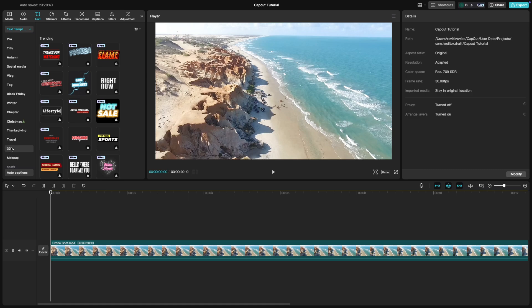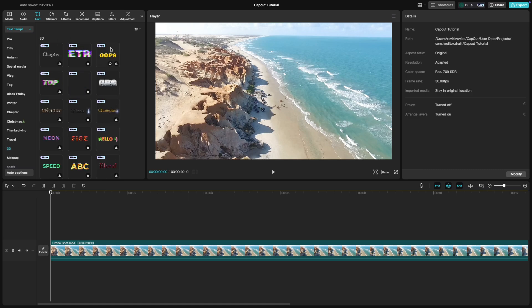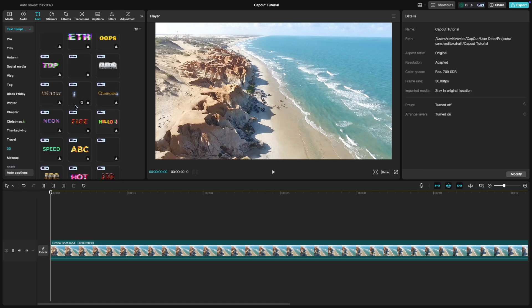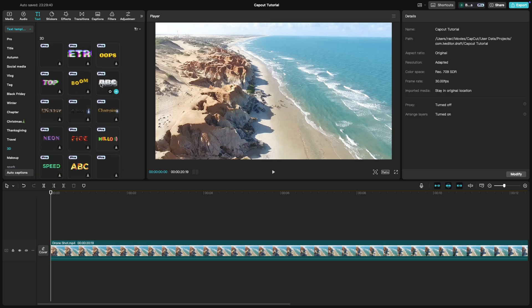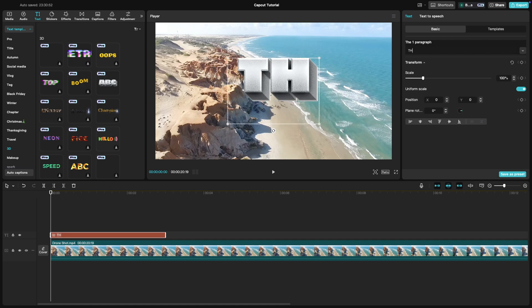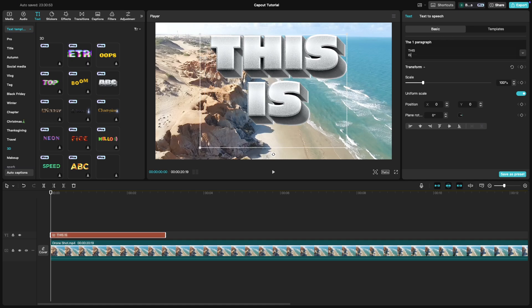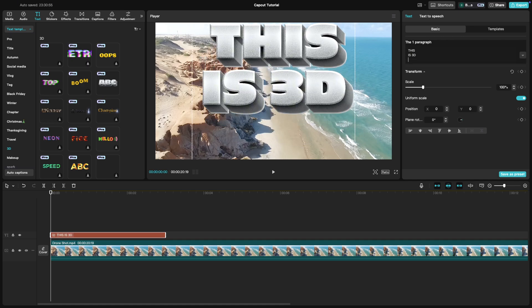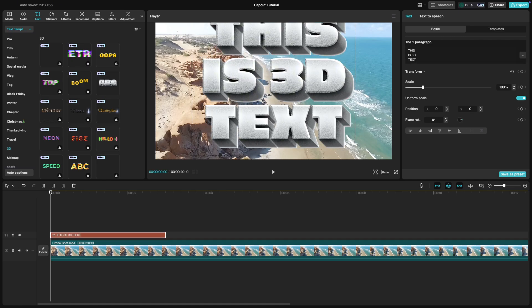There are a lot of 3D style text options available for you to choose and select one that matches the vibe of your video. After the text appears on your timeline, you can customize its appearance by adjusting text, size, and other properties.